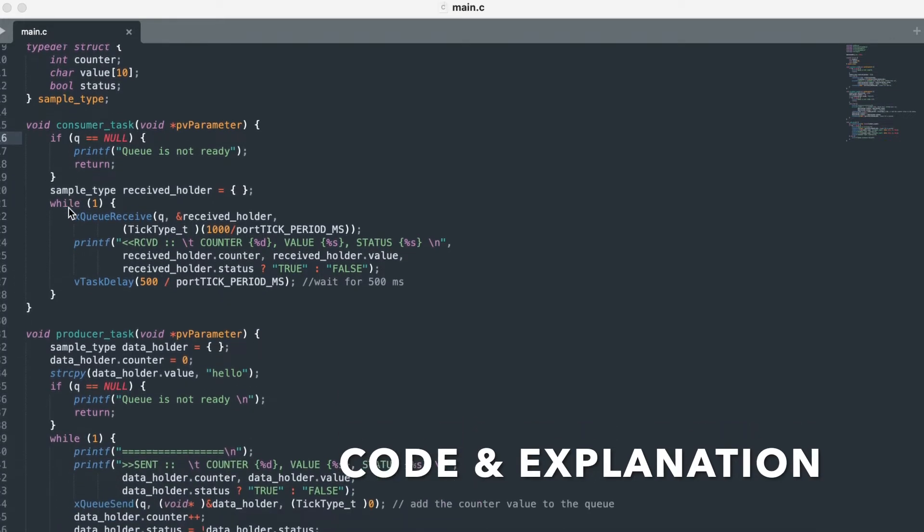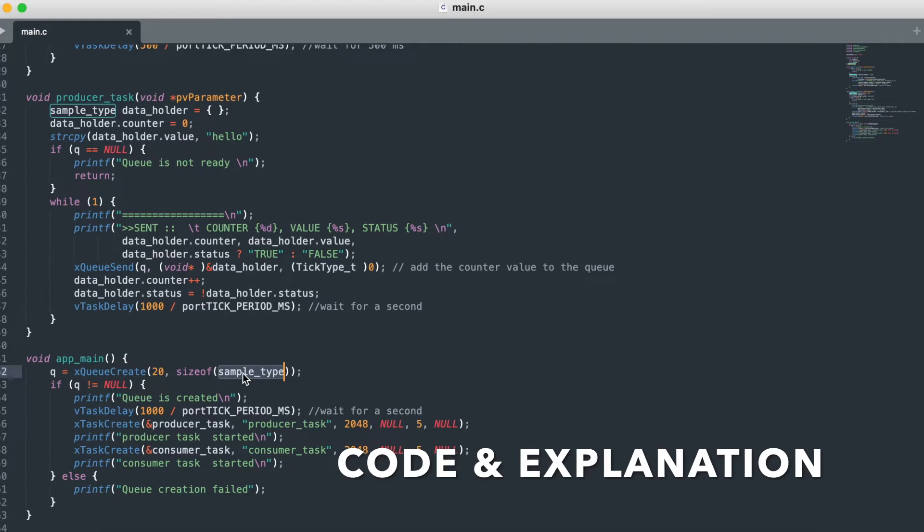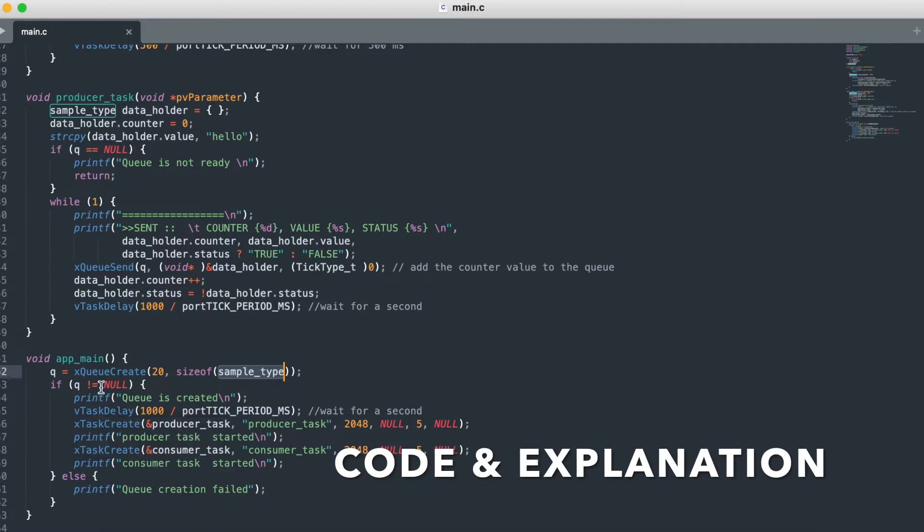So we will directly come from app.main. Here we are creating the queue of size 20 and the size of the structure that we declared. So once the queue is declared properly, queue will be created. We are creating two tasks: one is for producer, one is for consumer.